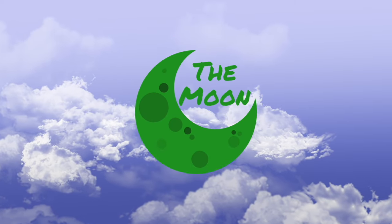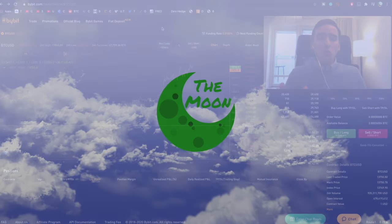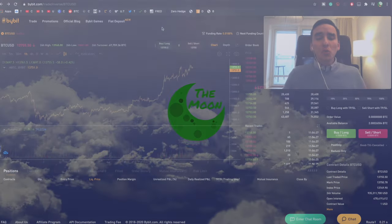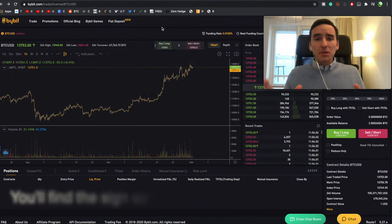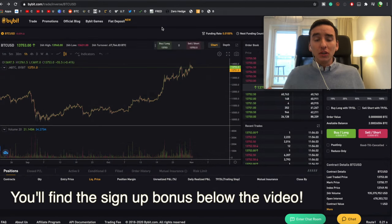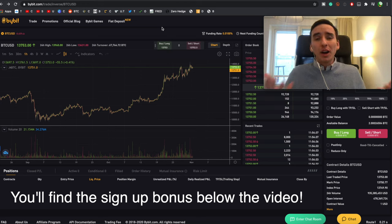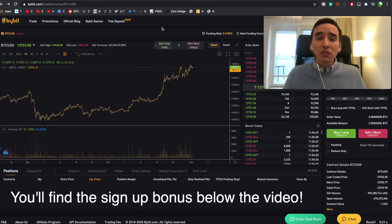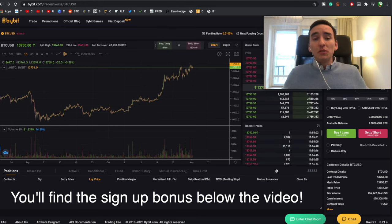Hello guys and welcome to the Moon. My name is Karl and I'm going to bring you this full and complete Bybit tutorial. I'm going to show you all of the things that you need to know about Bybit so you don't have to watch any other videos. Let's get right into it.